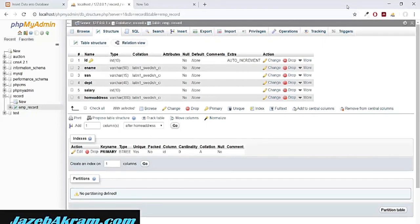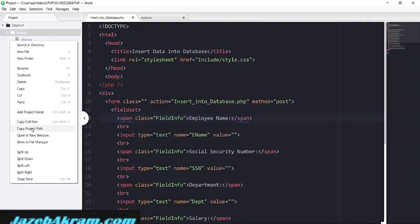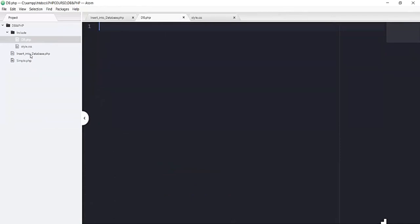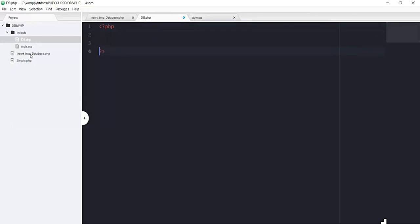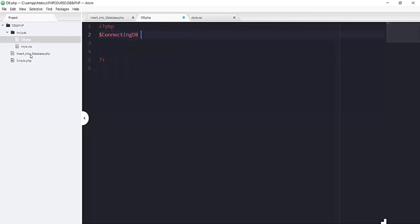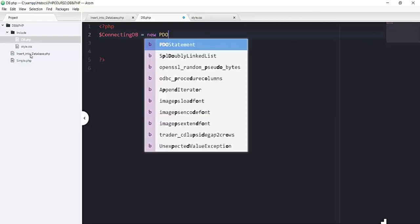In this video we will create our connection file that will connect our database of record with our PHP script. Back in my editor, in the folder 'include', I'm going to create one new file with the name of db.php. Inside this file I will add the necessary things to create our connection with the database, so first adding the PHP scope, and then I will have this variable connecting_db that will be equal to our new PDO constant.